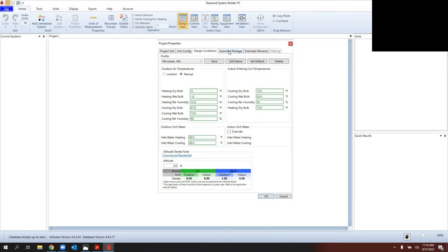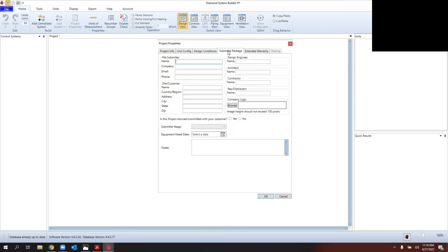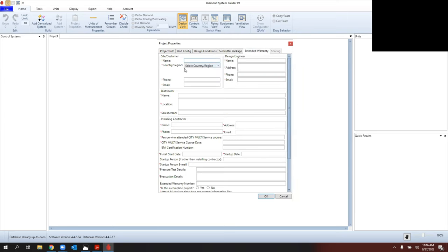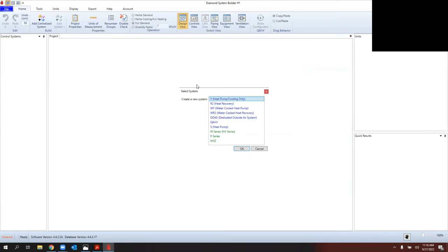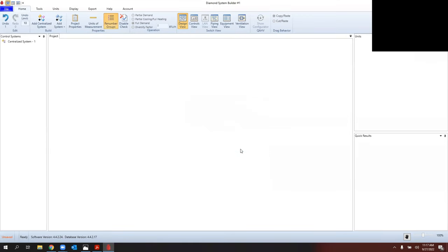There are additional tabs for submittal package info — you can type in designer or architect information, contractor details, and your company logo for reports. The extended warranty section only applies to commercial products, not residential M&P. When you hit OK, it'll ask which system you're working on. Taurus contractors will be working on the green systems at the bottom: M Series, P Series, or MXZ. I'll start with a simple one-to-one, then show a more complex MXZ.